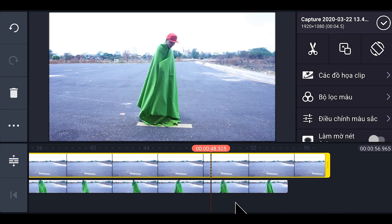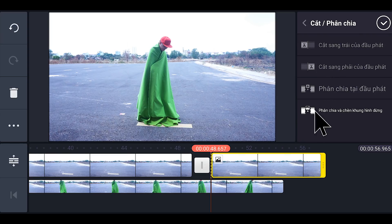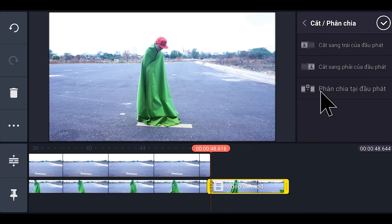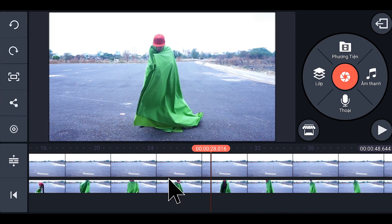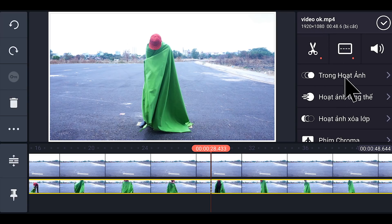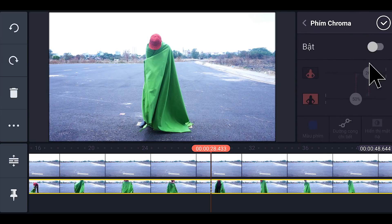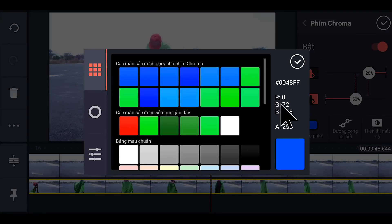Giờ chúng ta cắt bỏ cái phần dư thừa — phân chia tại đây, cho nó vô thùng rác. Tấm hình này cũng cắt luôn và cho vô thùng rác. Bước tiếp theo, các bạn nhấp vào cái video, chúng ta sẽ xóa cái phông xanh. Kéo xuống phần Chroma key, các bạn nhấp vào, bật chỗ này lên. Xong rồi các bạn nhấp vào cái chỗ màu phím. Nếu như các bạn dùng tấm mền màu nào thì chọn màu đó — ví dụ như của Thế Tâm là màu xanh lá cây, thì Thế Tâm sẽ nhấp vào đây và chọn đúng màu xanh lá cây.